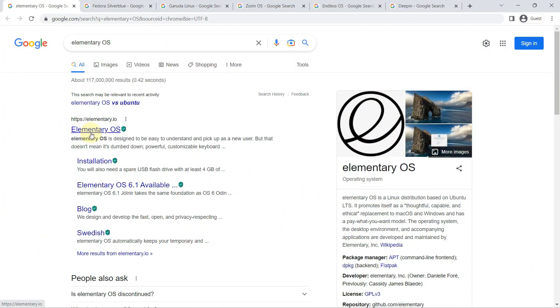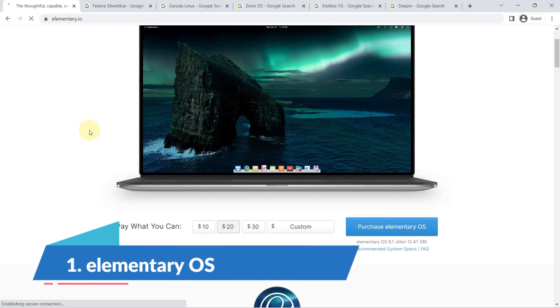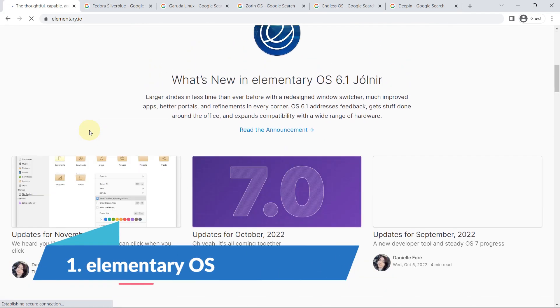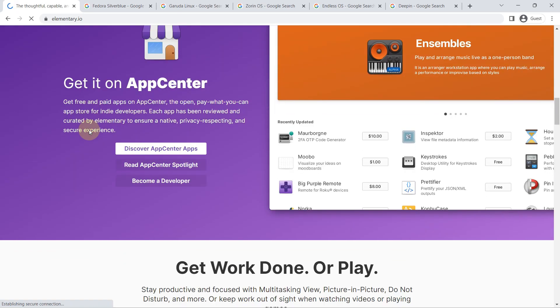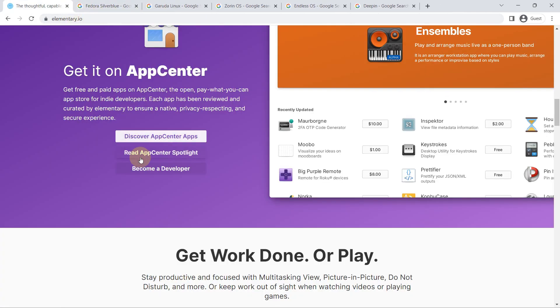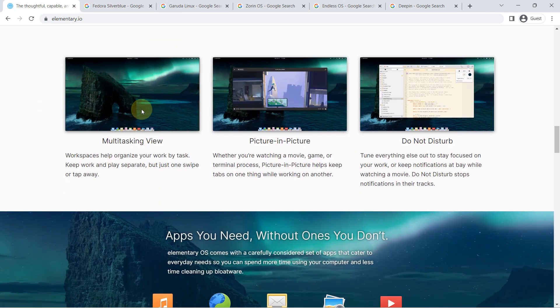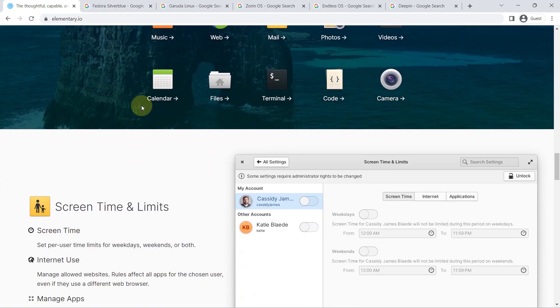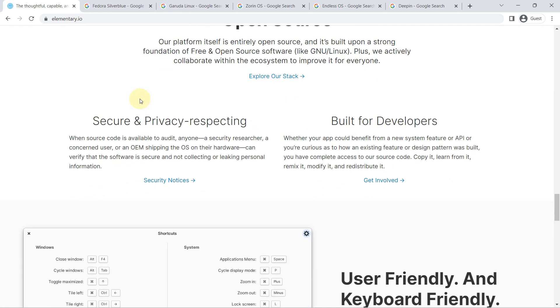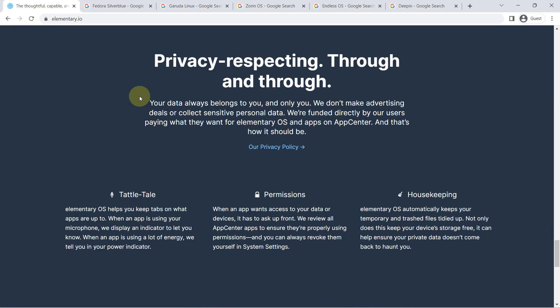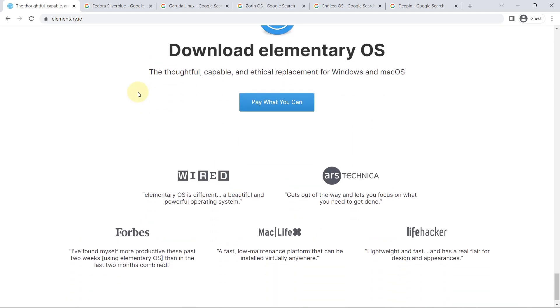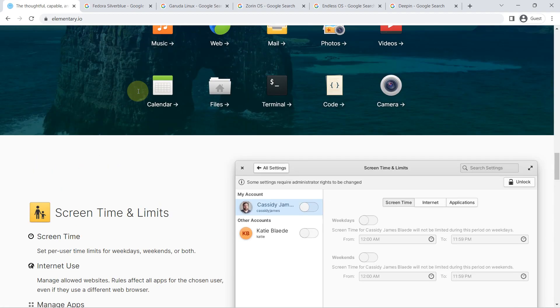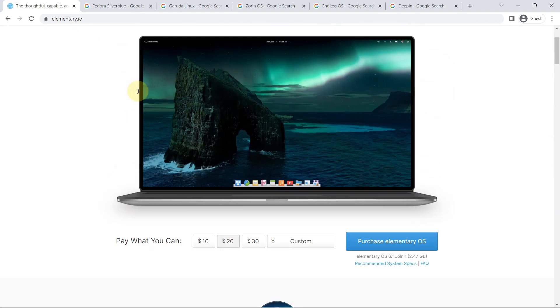Number one, Elementary OS. Elementary is unique in the Linux world. A traditional Linux distribution provides different ways of offering and presenting what is largely the same set of open source software. This is why the experience of using the likes of Ubuntu, Fedora, OpenSUSE, or Debian can feel largely the same.